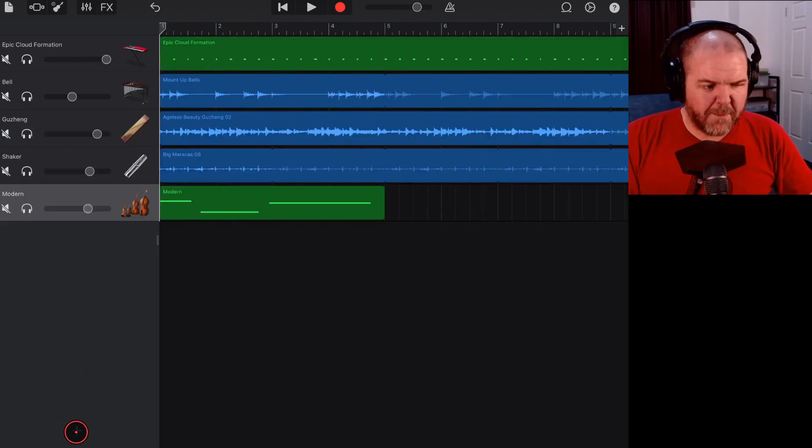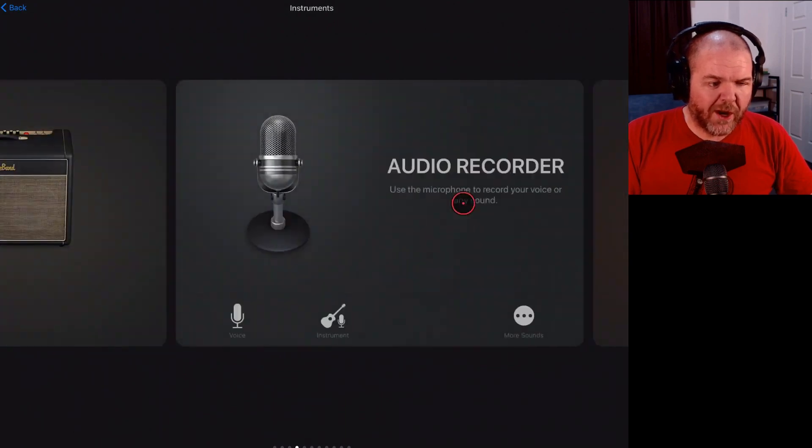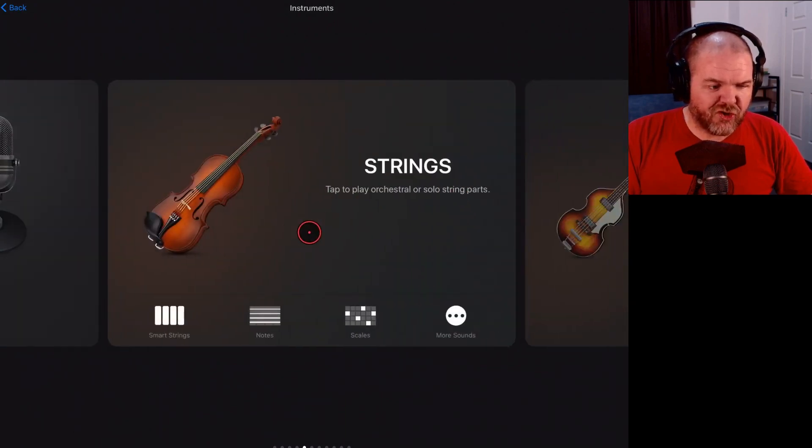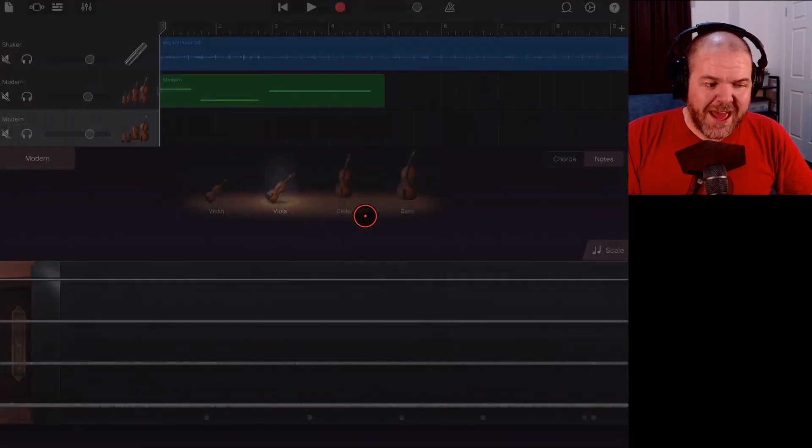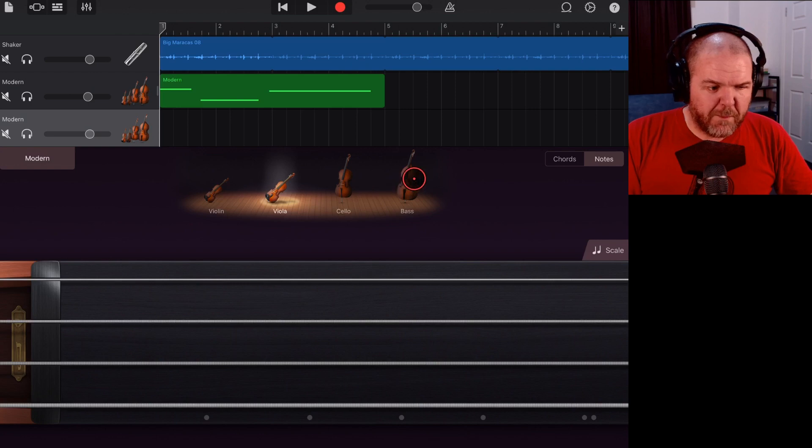So, once again, we're going to tap plus here to add a new track. We're going to go find our strings and we're going to tap on those. Now, this time we'll go with the bass because we want to.